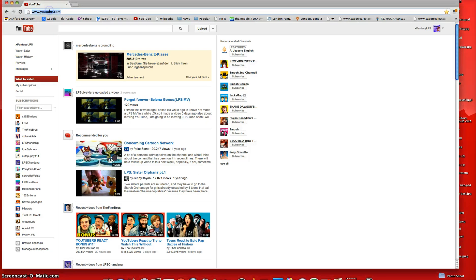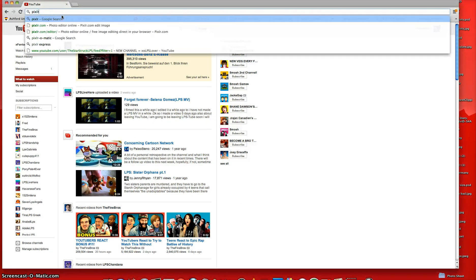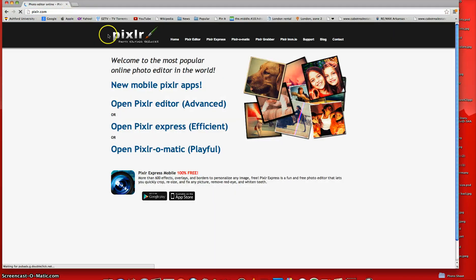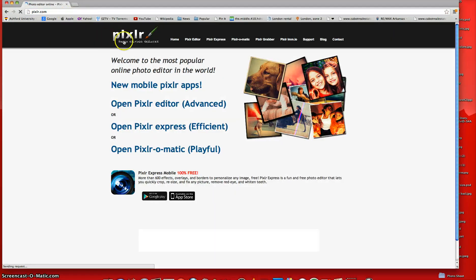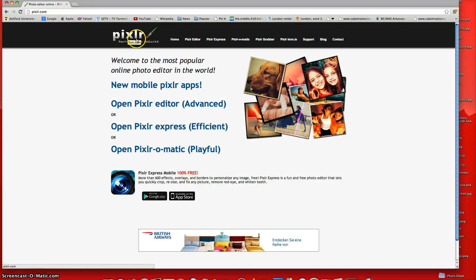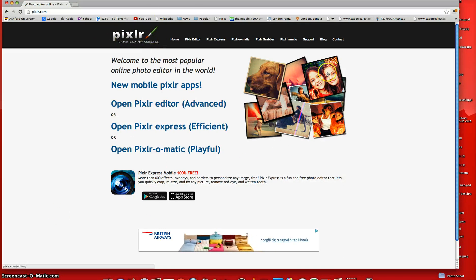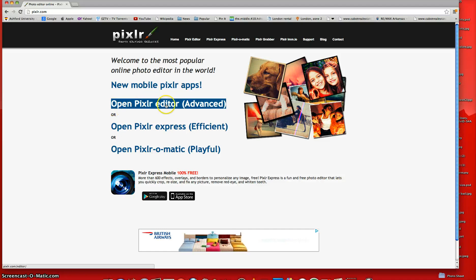First thing, you're going to go to Pixlr.com, and you spell it like P-I-X-L-R, and it should look like this when you open it up. So now, you're just going to open up the Open Pixlr Editor.